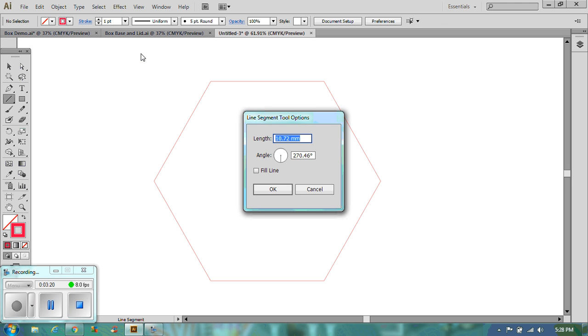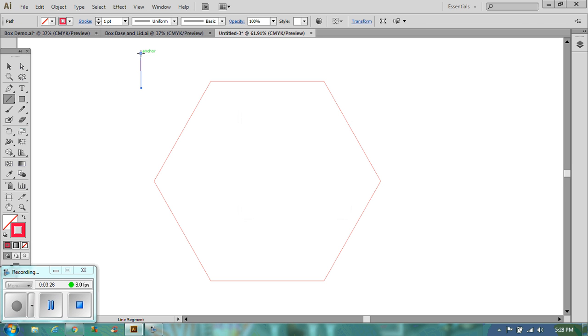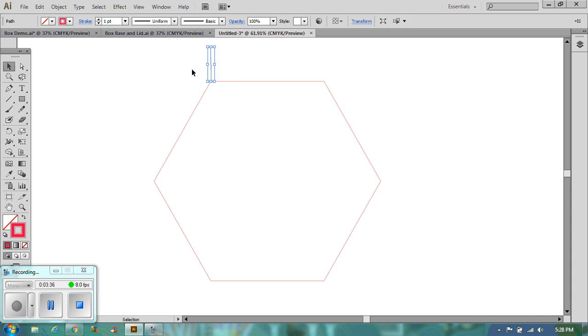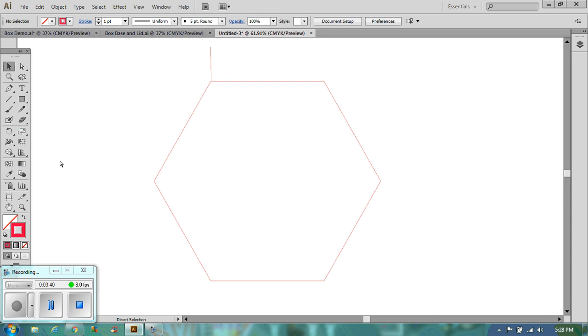So separately I'm going to draw a line and I'm going to make the height of my box the length of this line. And the height of my box I'm going to make 45mm high. There we go. There is my line. And I'm now going to position that line on the edge here. Let's draw it again.